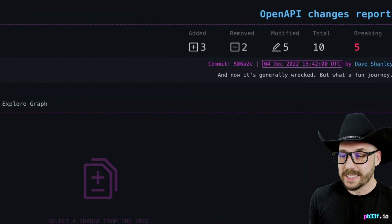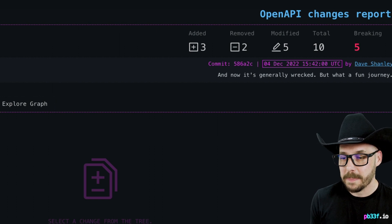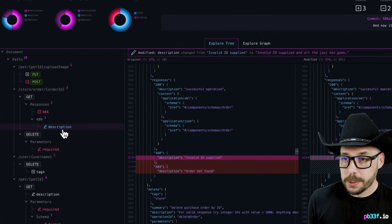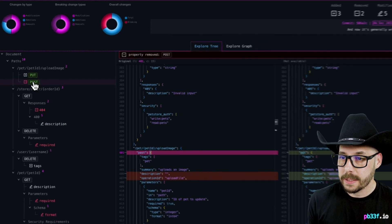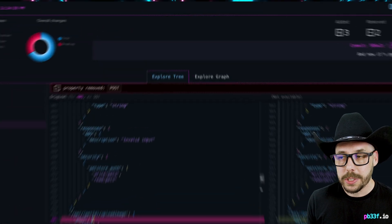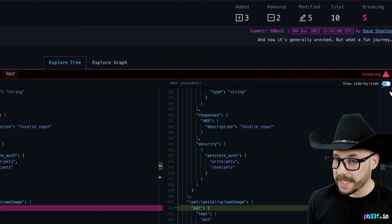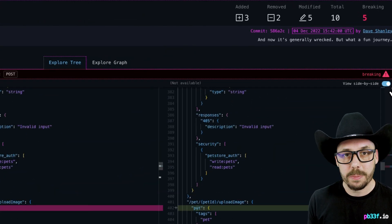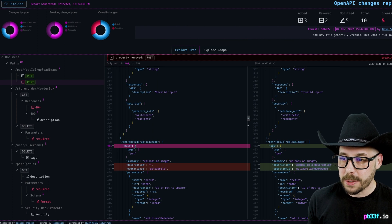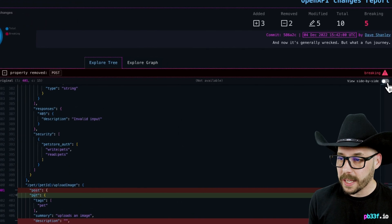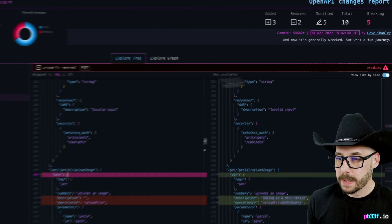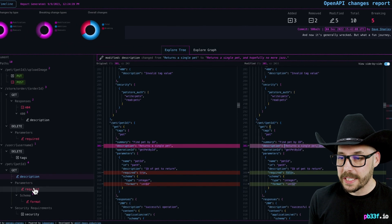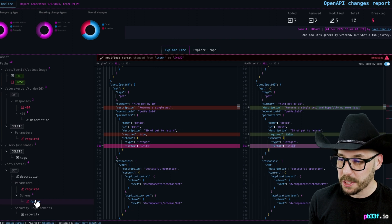Clicking on any of these changes in the tree will load a diff view with the line of that change highlighted. There is a small summary of the change at the top of the view, and over here on the right-hand side, it indicates whether it's a breaking change. If you don't like the side-by-side view, you can always switch it to an inline diff view. It may be easier to read. Click on any of the changes and see the change appear in the view. No need to go searching.